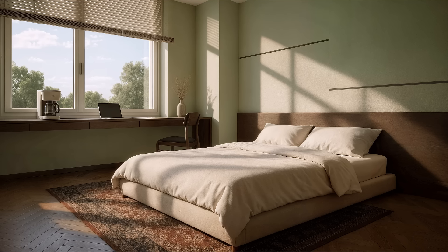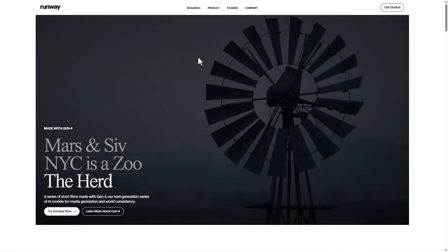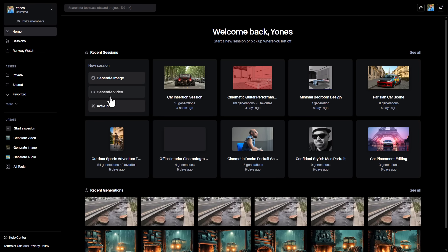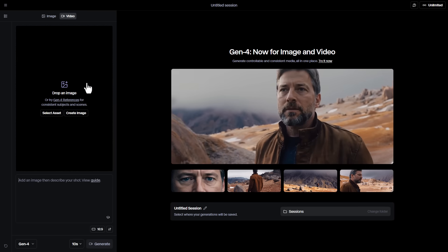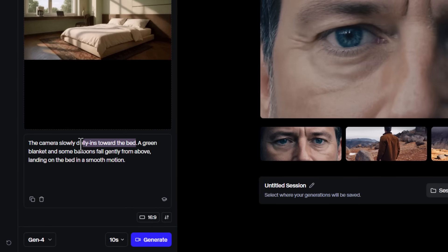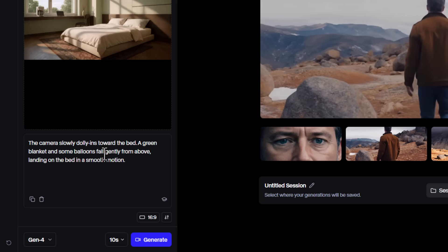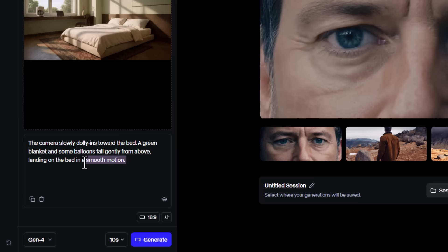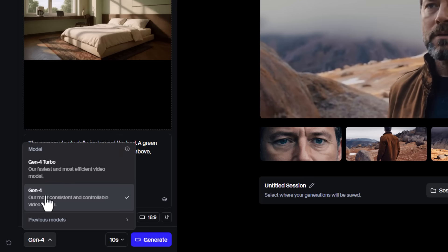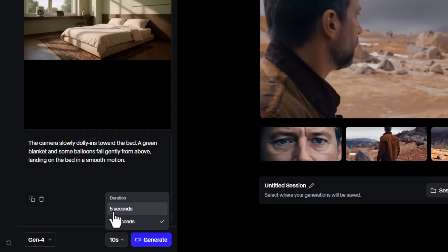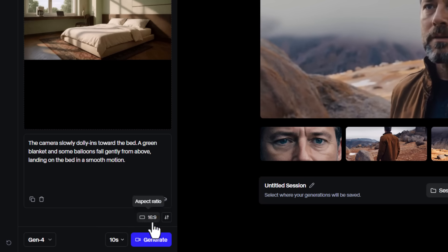Now, to turn this image into animation and video, we go to the Runway application. Click on the Get Started button, go to the Generate Video section, and upload the image we created. We enter a prompt describing the camera movement — the camera slowly moves toward the bed, a green bedspread along with several balloons move from above towards the bed and land on it in a smooth and gentle motion. Set the model to Gen4 or Gen4 Turbo for faster generation, and the duration can be set to 5 seconds or 10 seconds. Then press the Generate button.